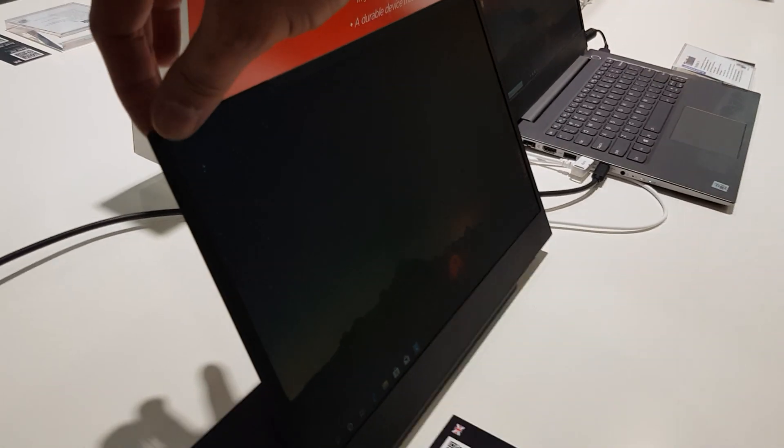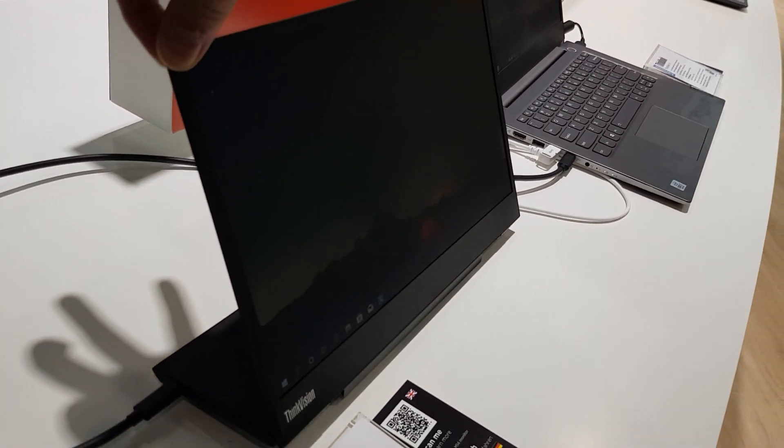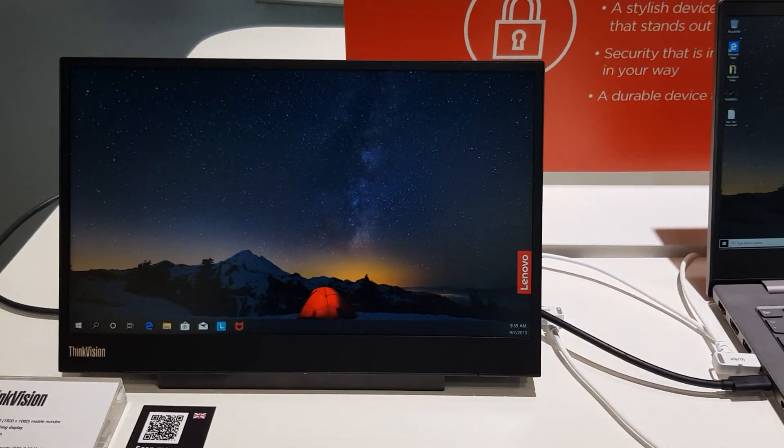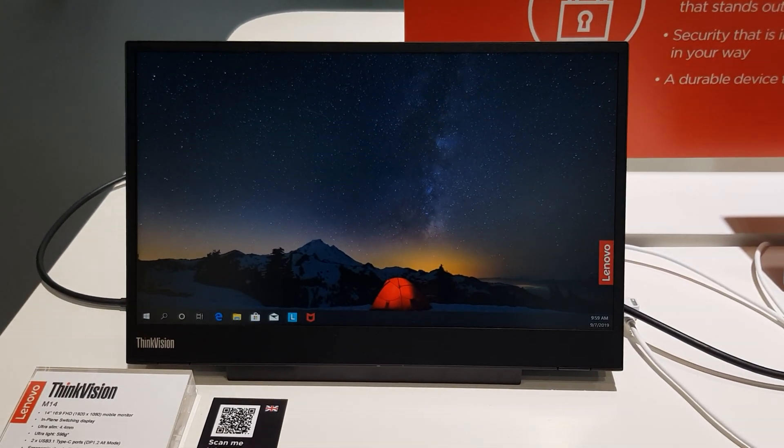Like I say, that is so thin and light. You can see how easily I'm moving that. Yes, love it. Check it out.